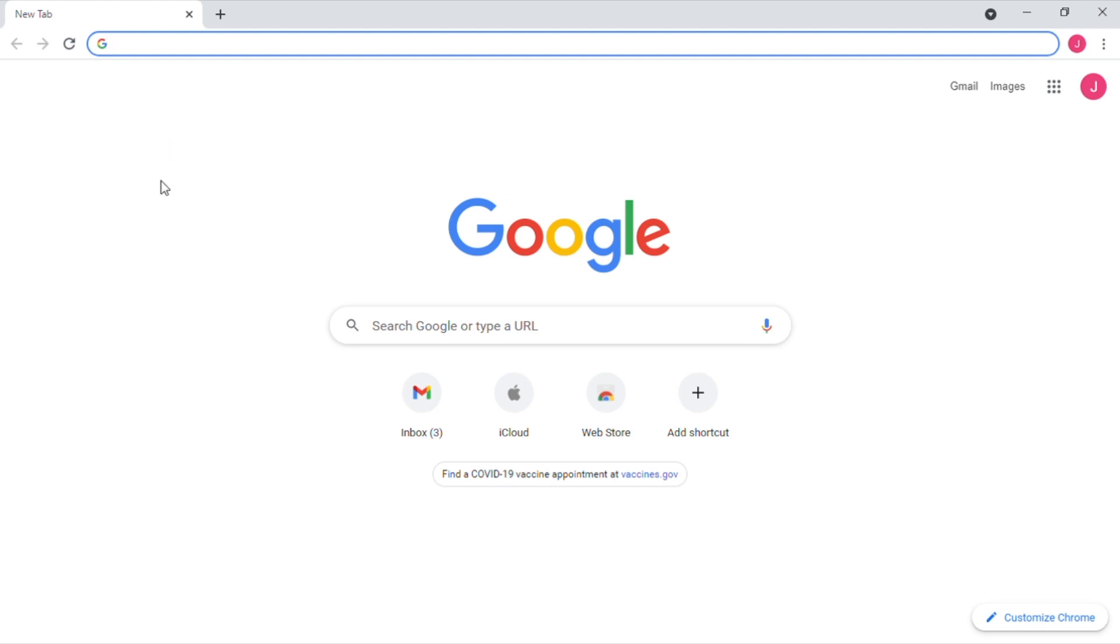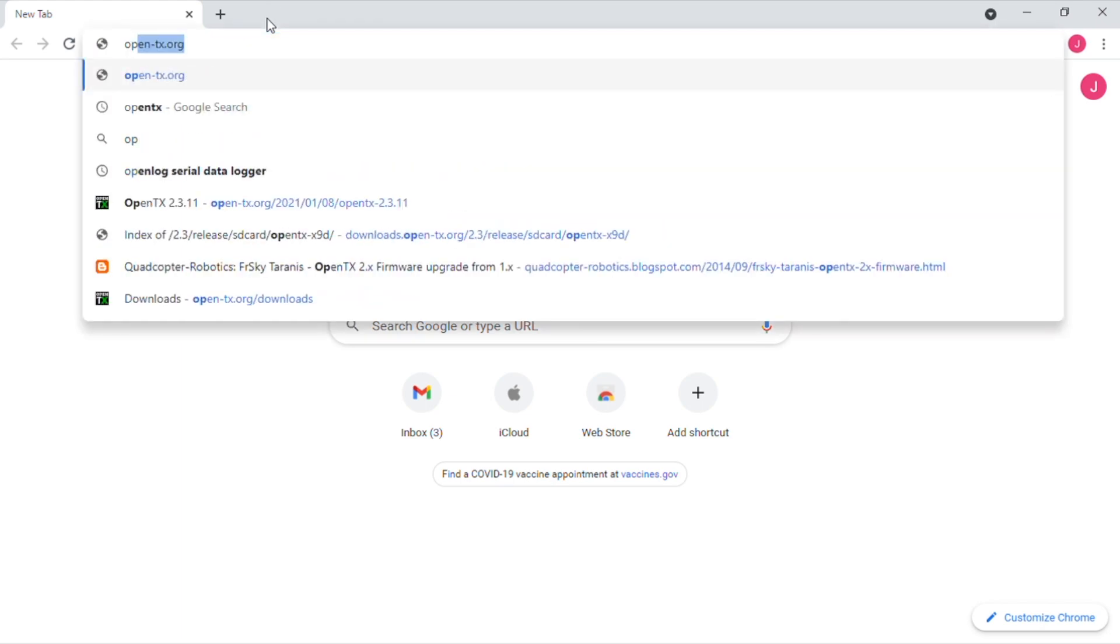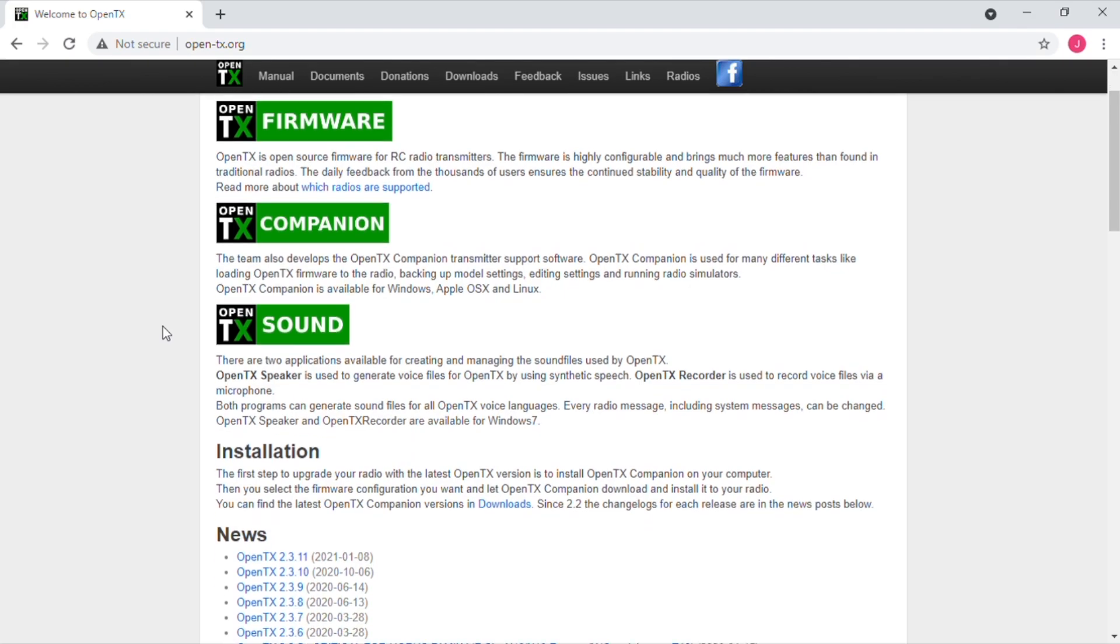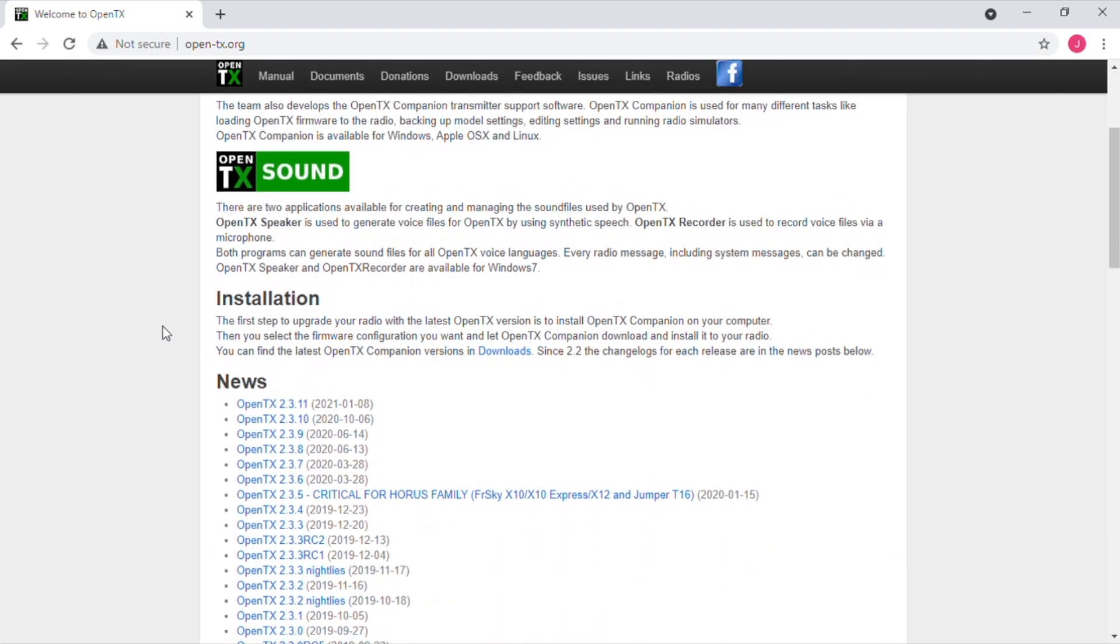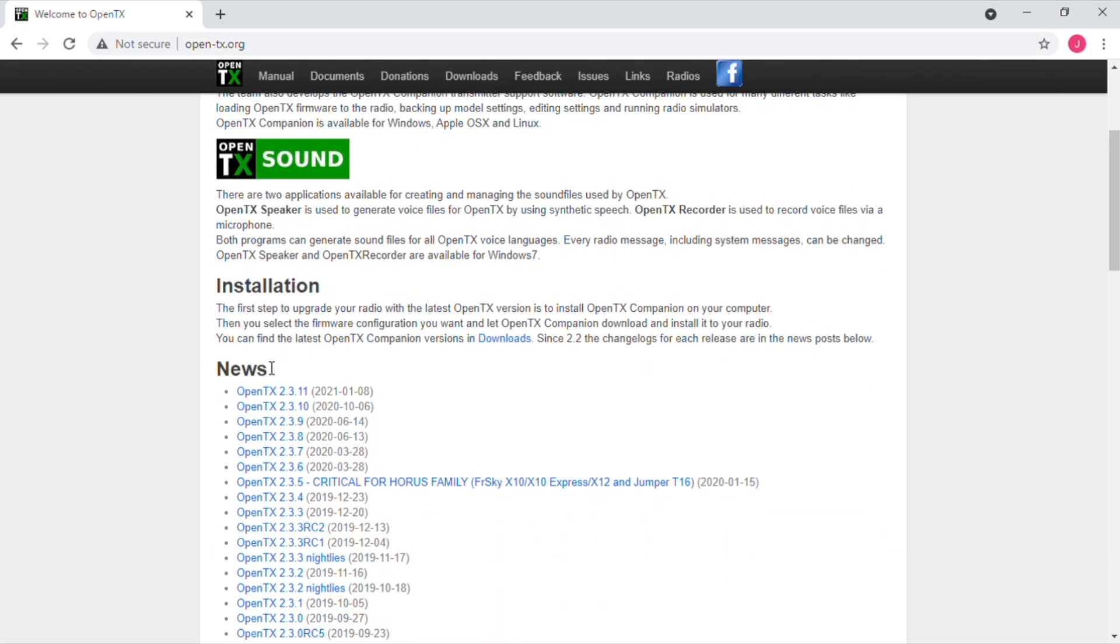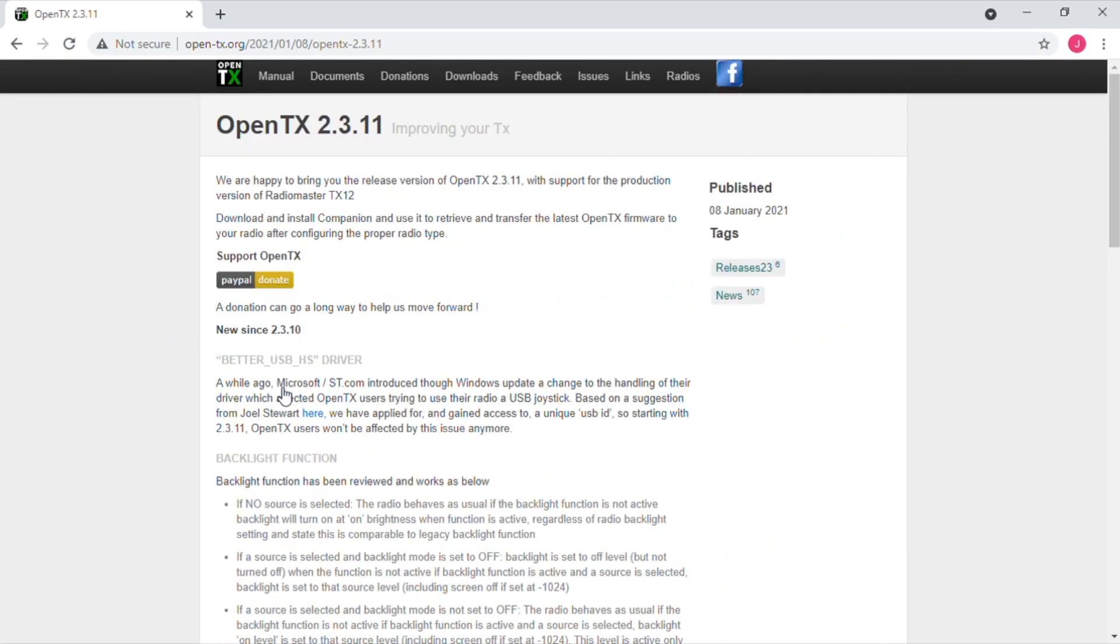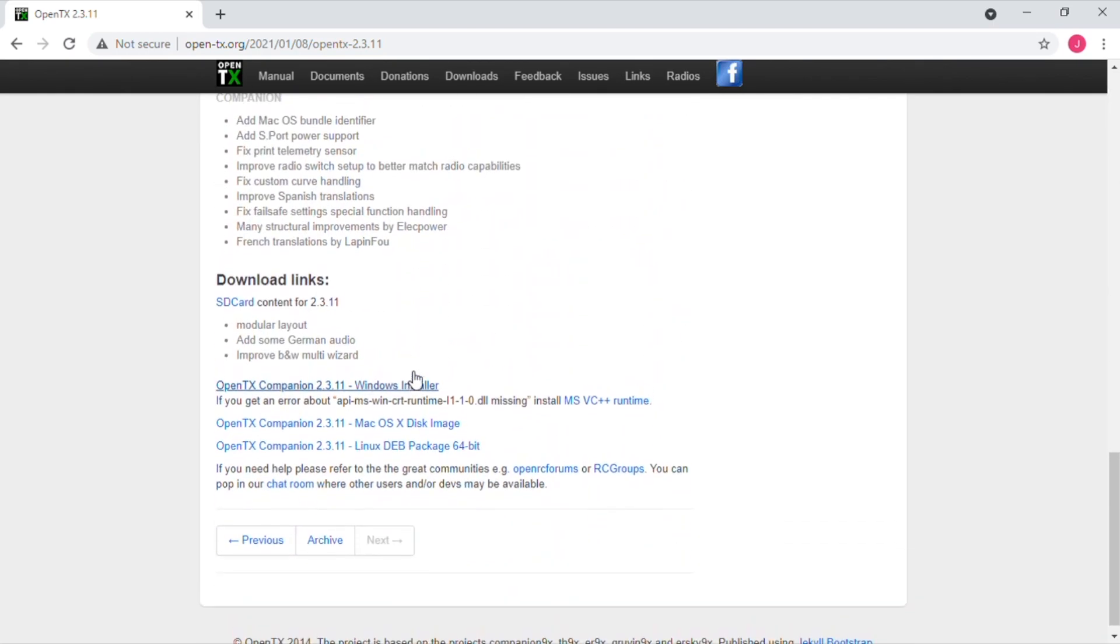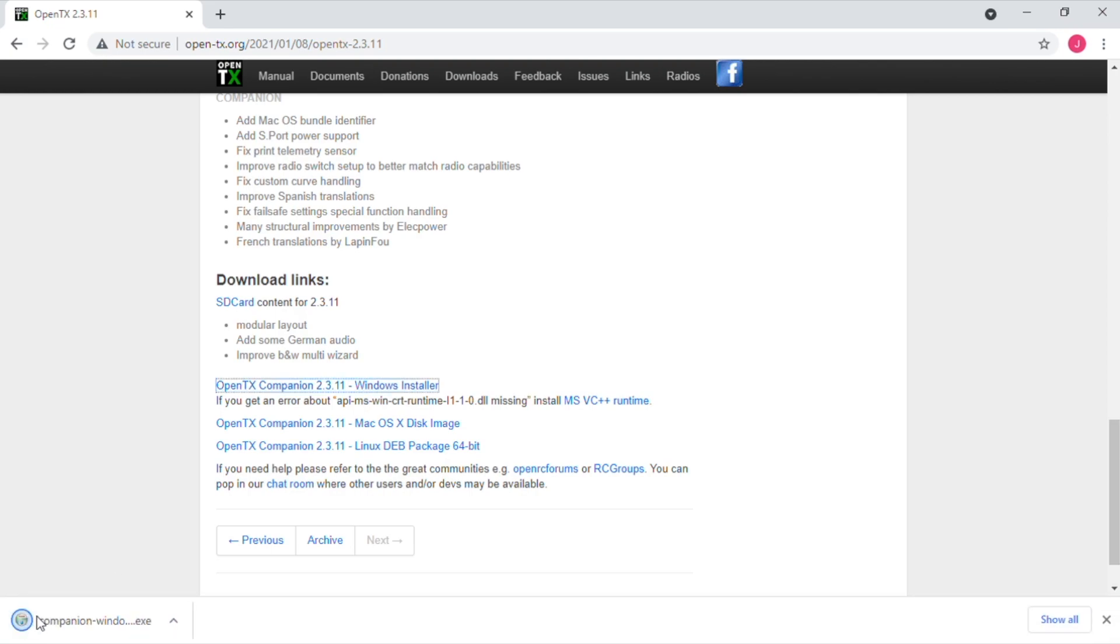Next, we're going to download the latest version of OpenTX Companion. Which, at this time, is OpenTX 2.3.11. 2.4 still isn't officially out. They do have nightlies of 2.4. I'm going to grab the Windows installer if you're using Windows. Once that's downloaded, we're going to go ahead and install Companion.